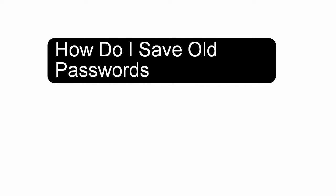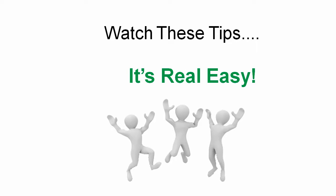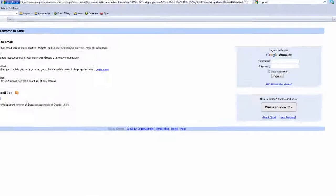Welcome to this quick video where I'm going to show you how you can save your old passwords in RoboForm so you don't have to remember them anymore. And it's real simple.